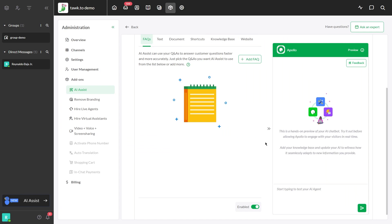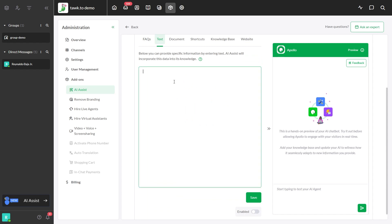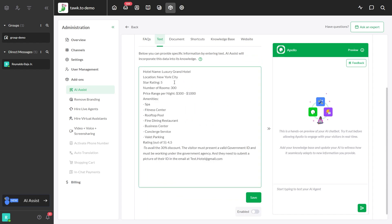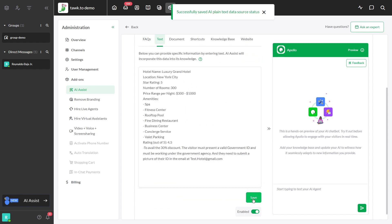In this video, we will be using plain text as the data source. Just select text, put your data in the text field, click the Enable button, click Save, and Smart Reply will start functioning.